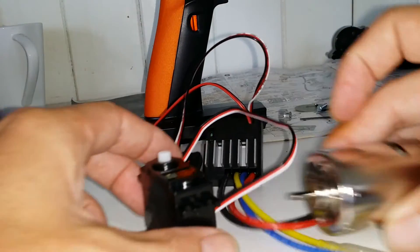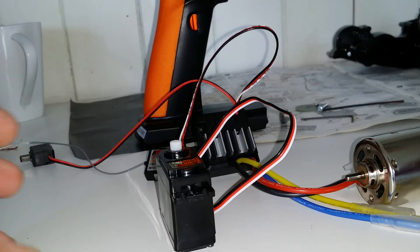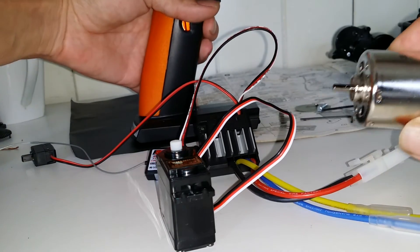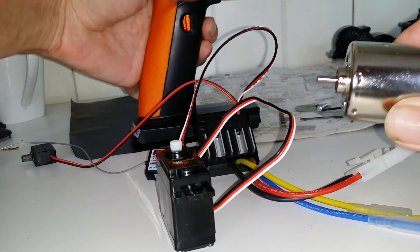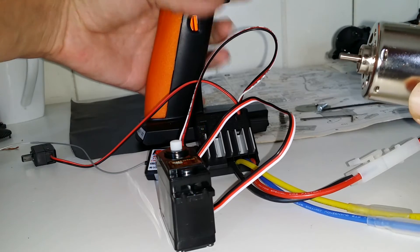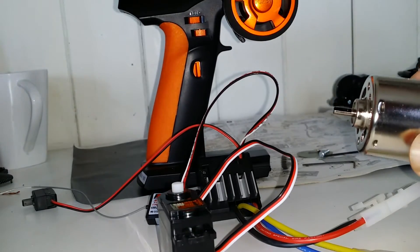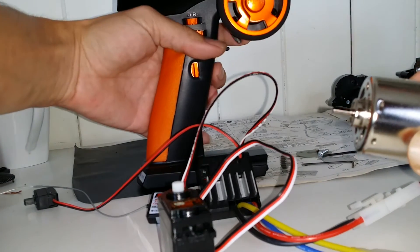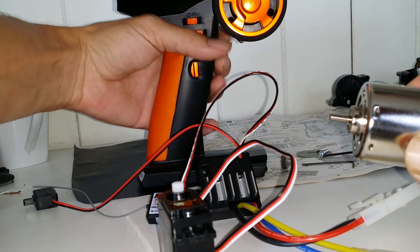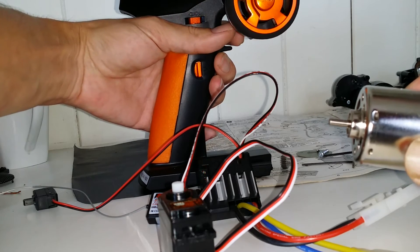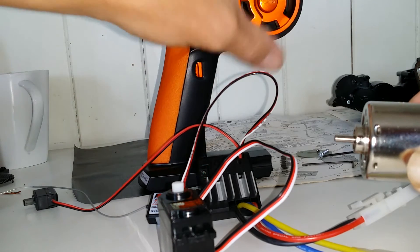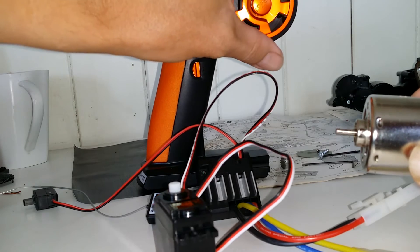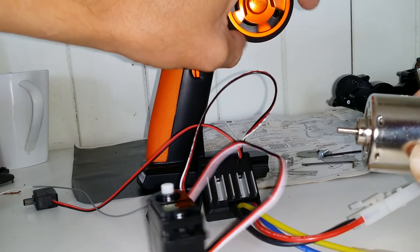Alright. Now, when we hit the throttle, makes your motor work. Wheel controls your servo.